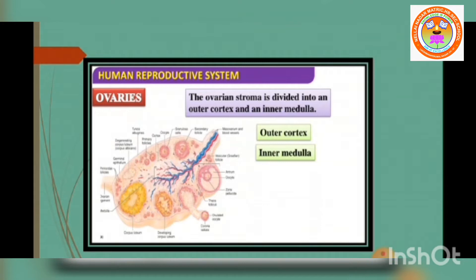Each ovary is covered by a thin cuboidal epithelium called the germinal epithelium, which encloses the ovarian stroma. The stroma is differentiated as the outer cortex and inner medulla. Below the germinal epithelium is a dense connective tissue called the tunica albuginea.